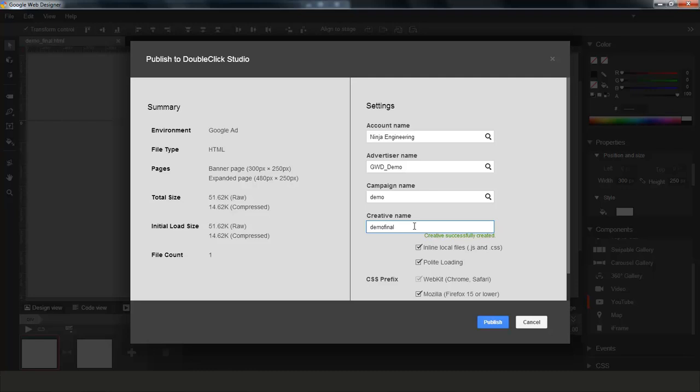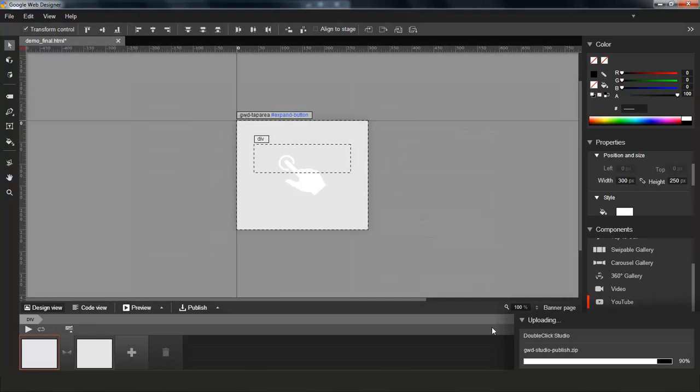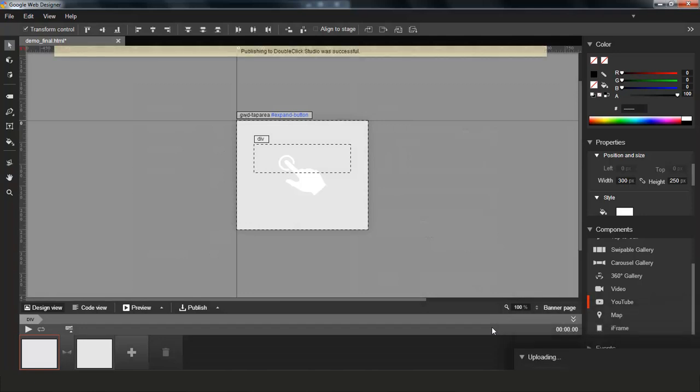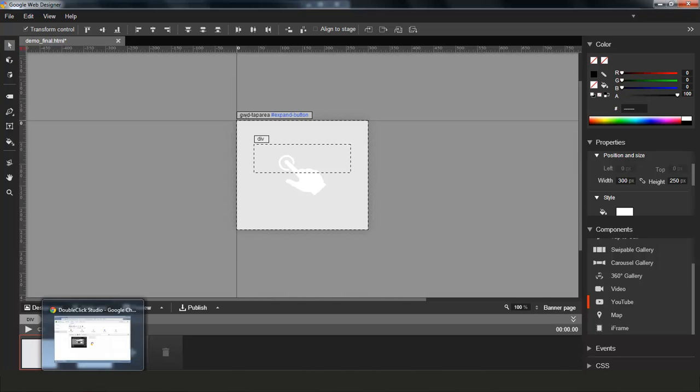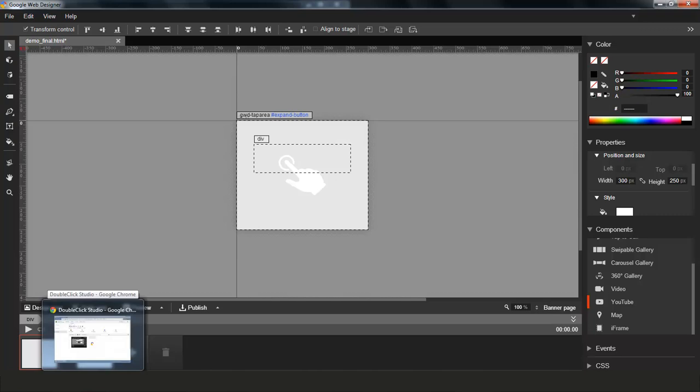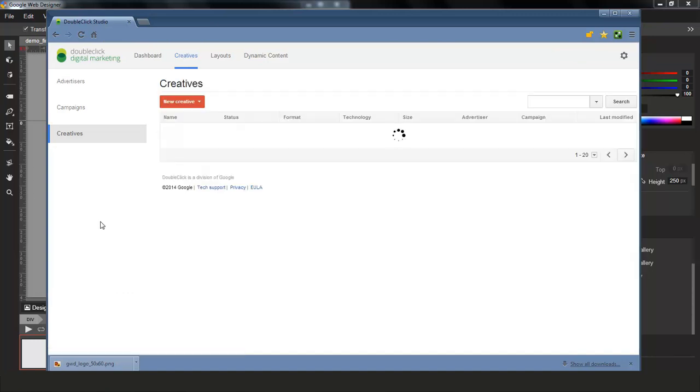Once it's created, I can now hit Publish. And once I do that, Web Designer will grab all the creative assets and the files that are required for this creative and upload them directly into Studio. You can see here, the creative has been successfully published. And so let's go ahead and open the Web Studio UI and make sure that we actually have the creative in here and ready to be trafficked.